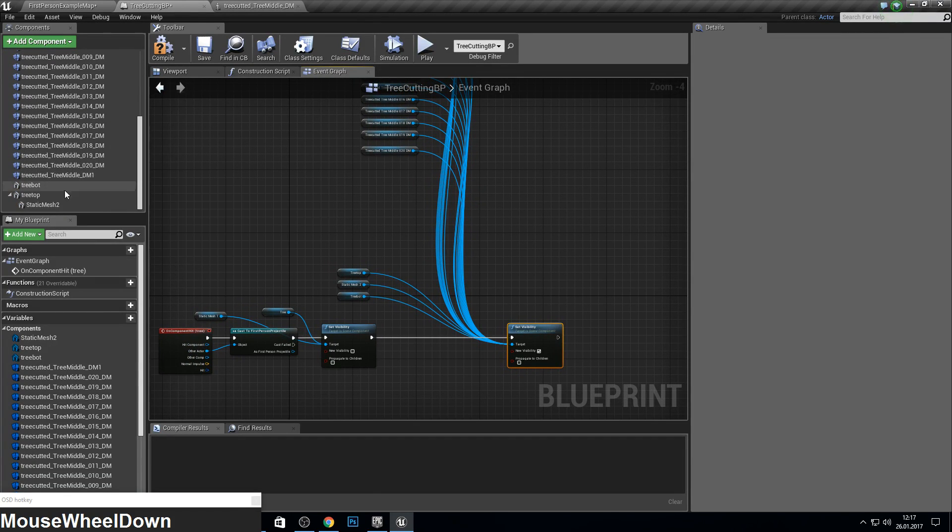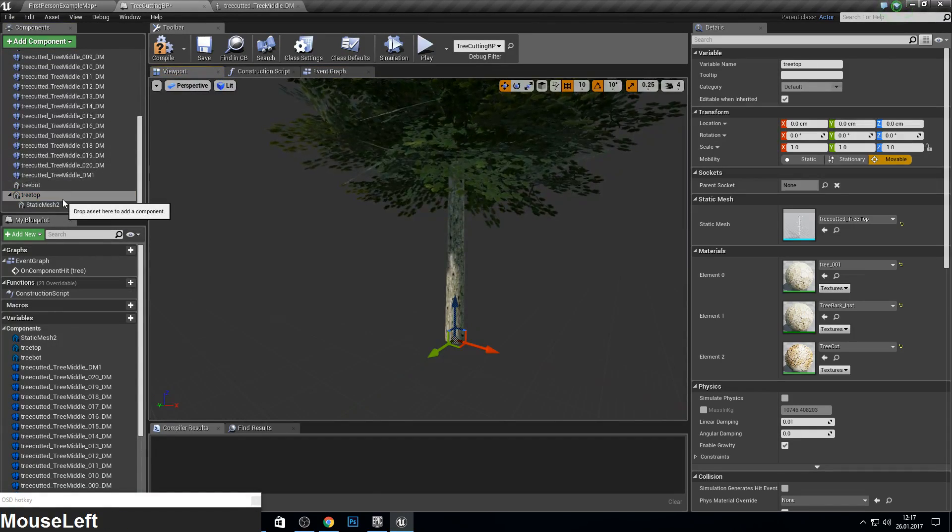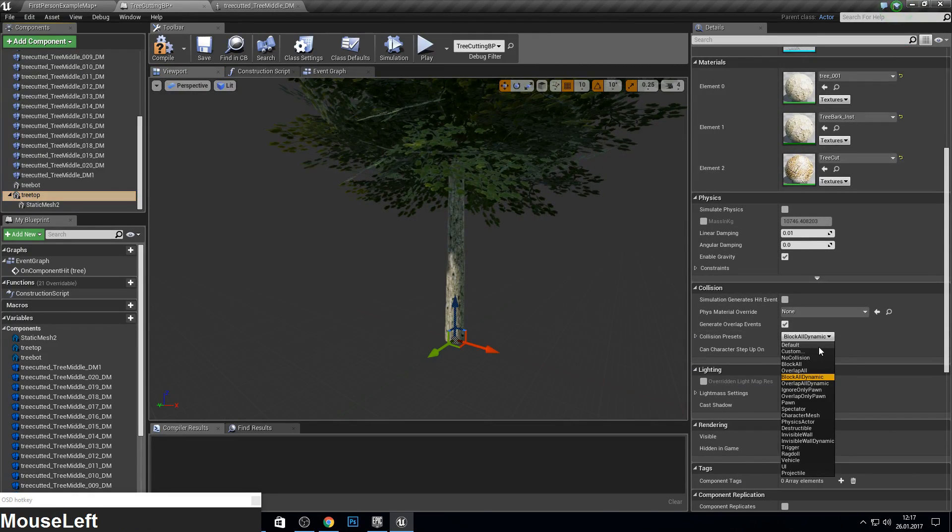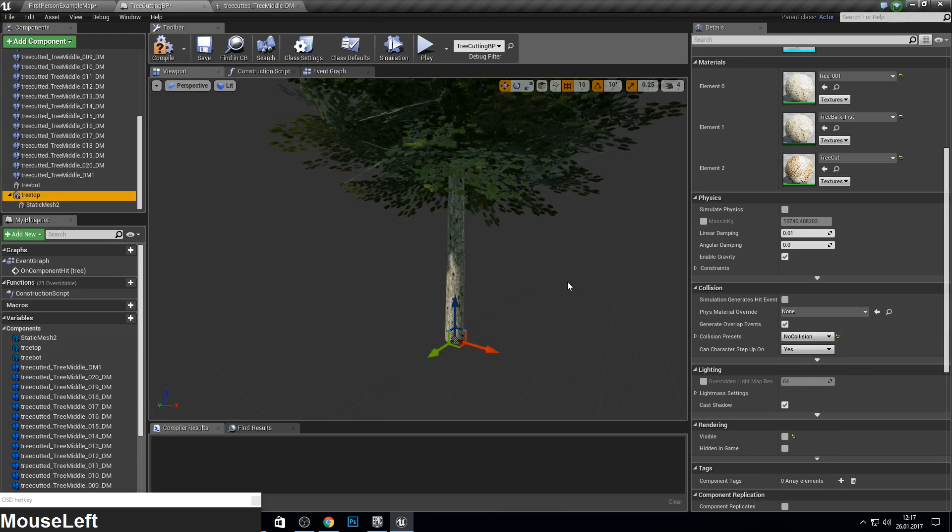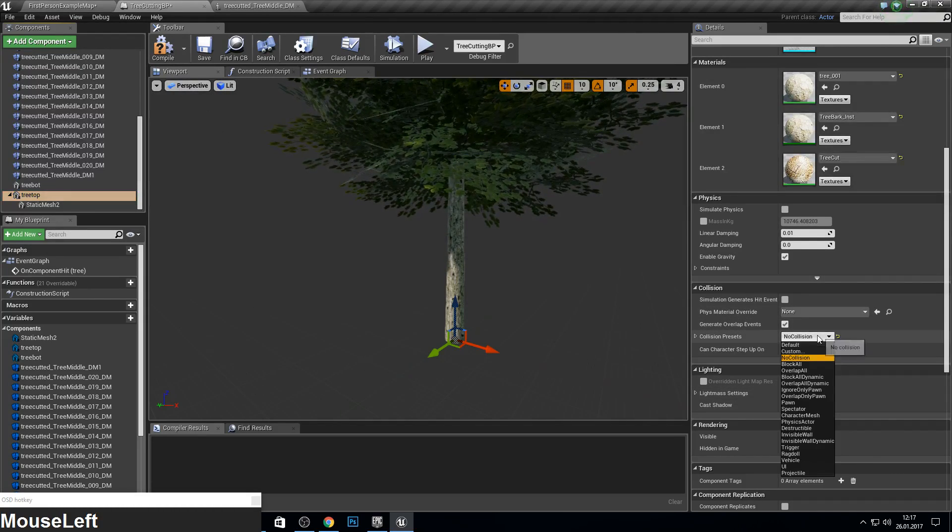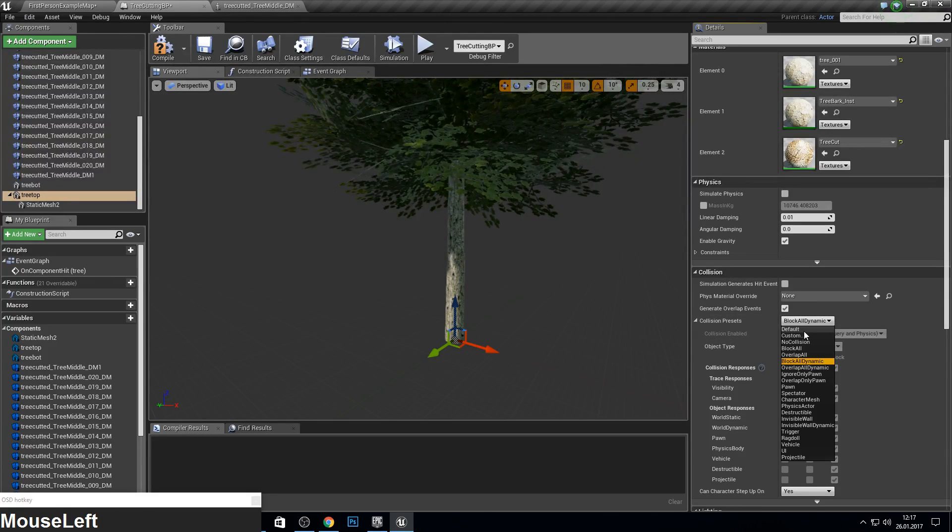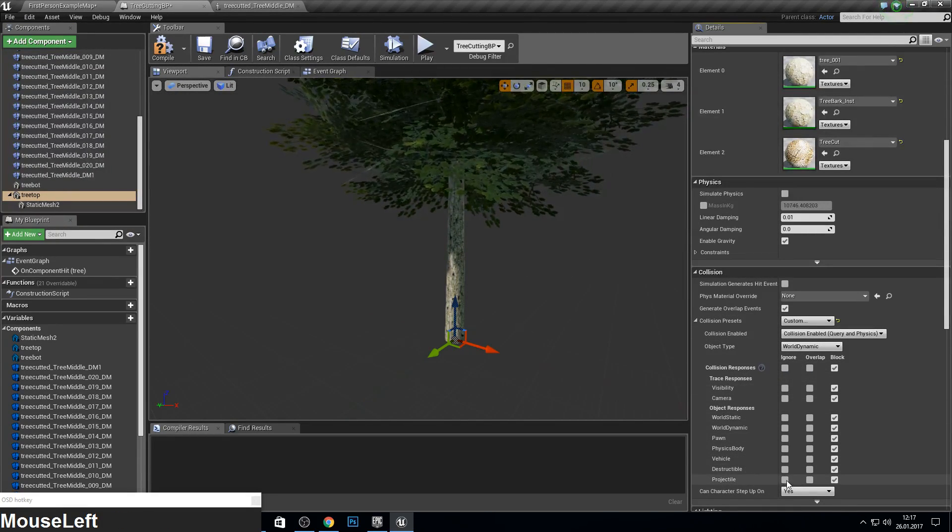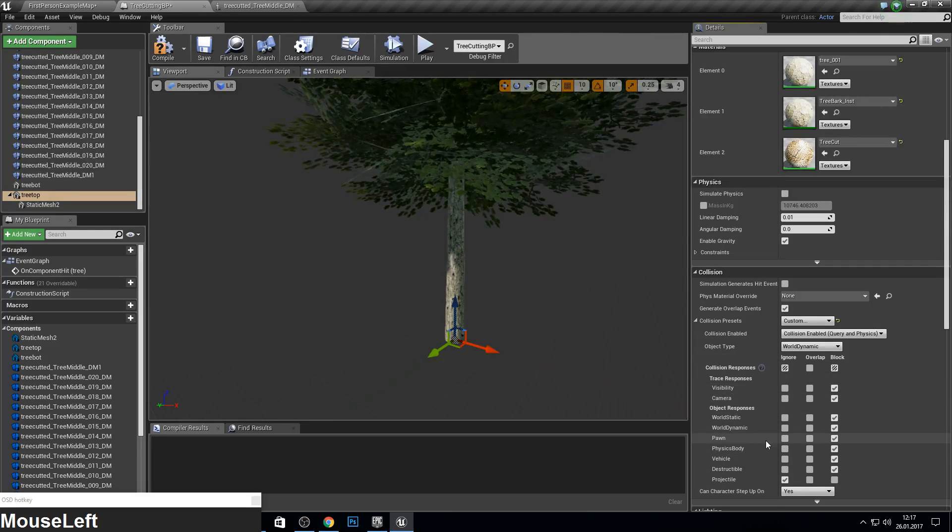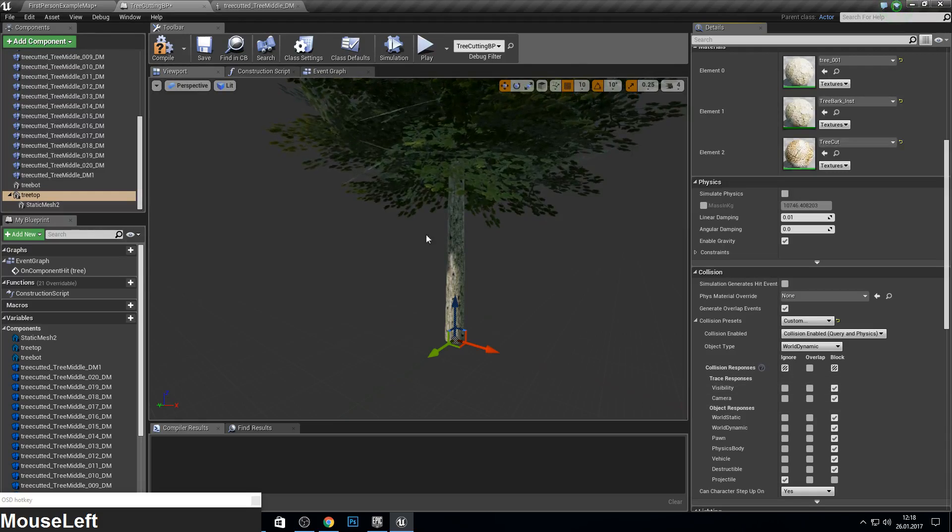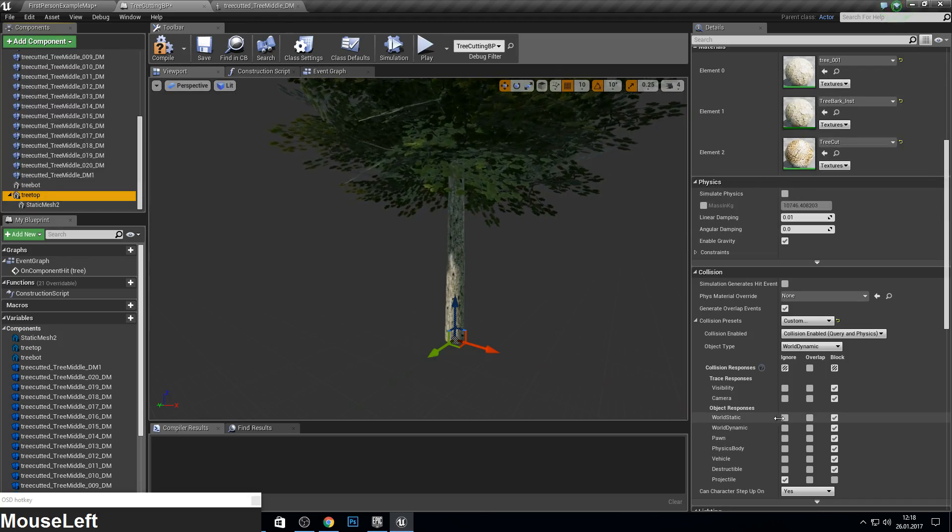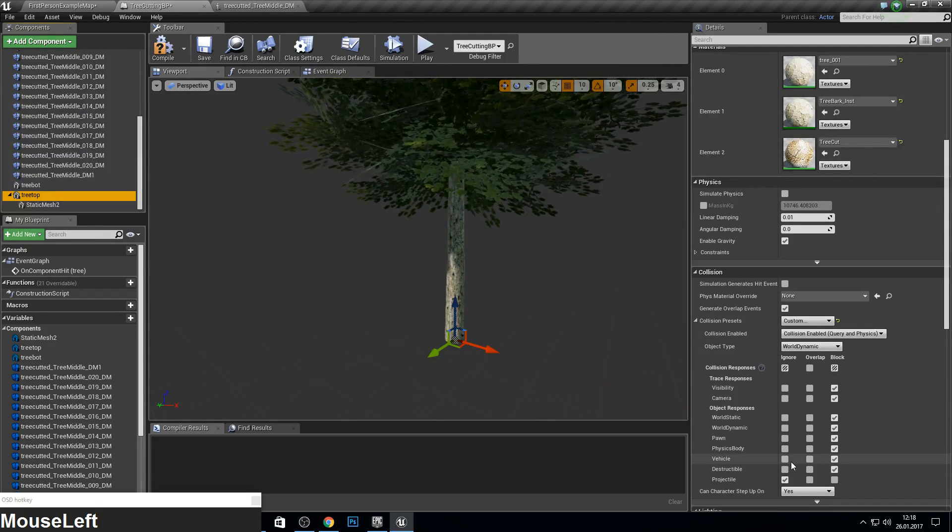So go here to collision presets and make no collision or block all items. Or you go to block all dynamics, open the presets, go then to custom. You see everything here. And we want the projectile to ignore it. If you have an axe or something and you want that the top part ignores the axe, you just need to go for or stack or ignore everything would work too.